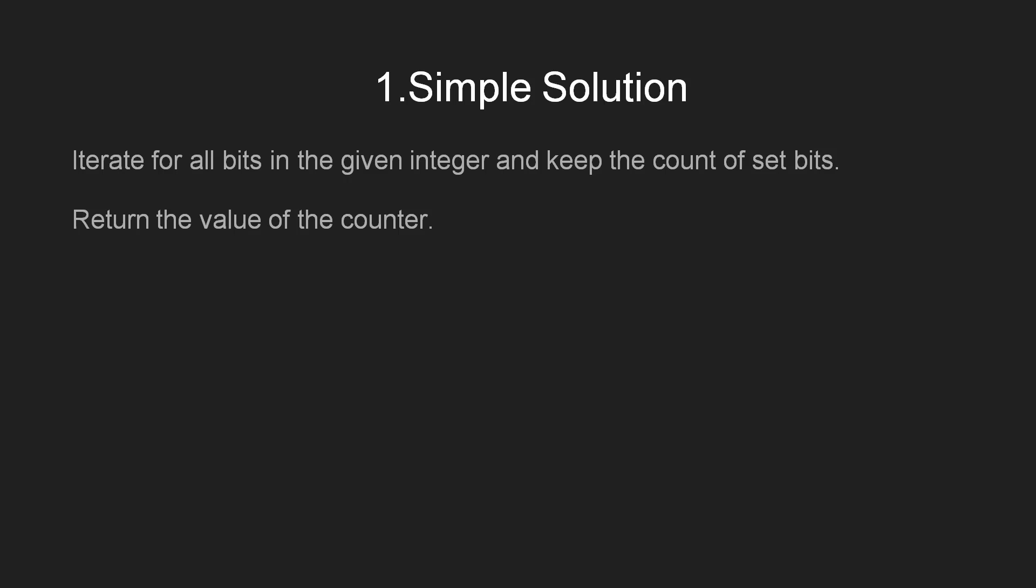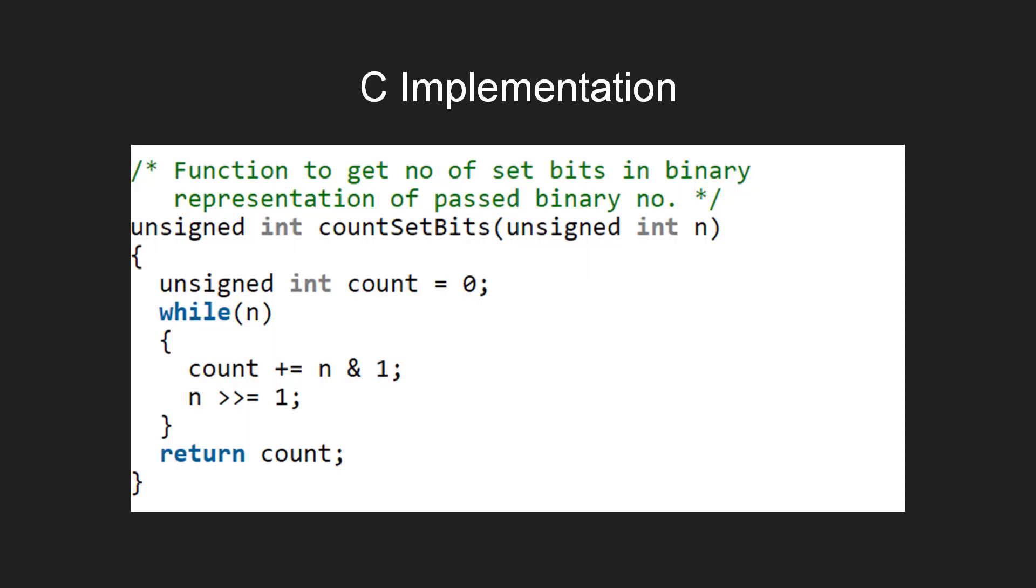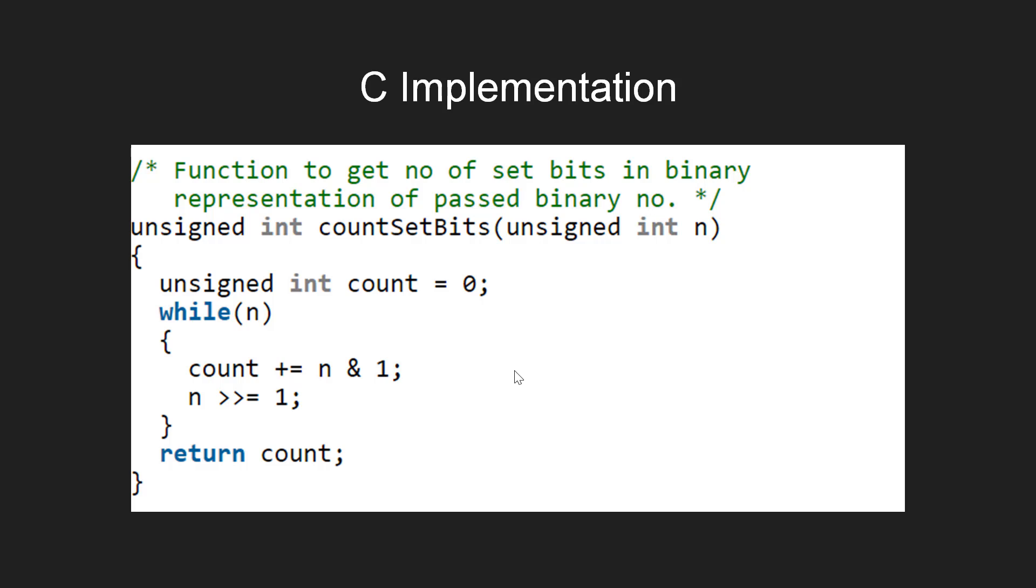The implementation is quite obvious. Here, we have a function named countSetBits which takes the unsigned integer n as the argument. Now, we first initialize the count variable with 0 and then we run a while loop that iterates over all the bits of n. At every iteration of the while loop, we check whether the binary bit is set or not. That is whether the binary bit is 1 or 0.